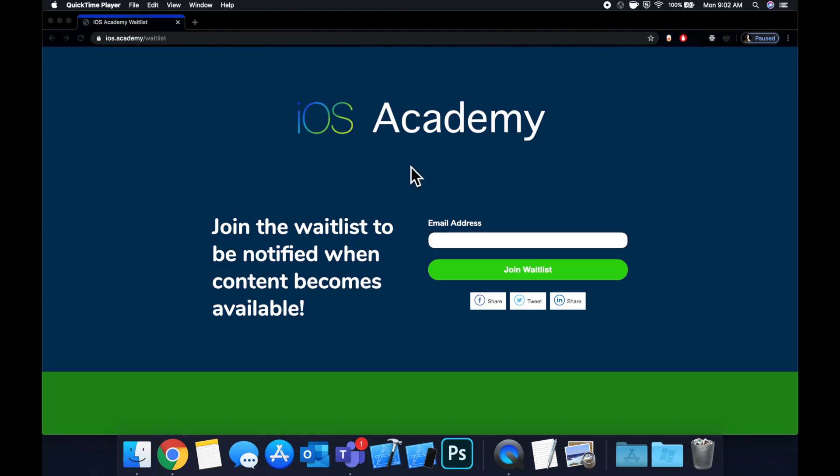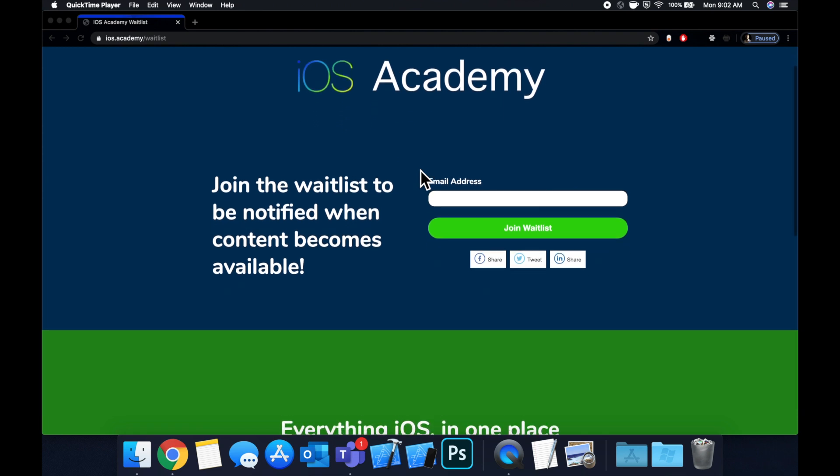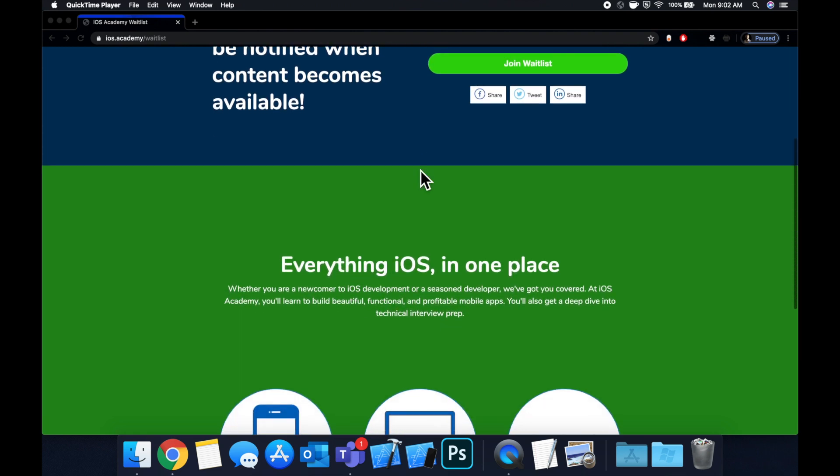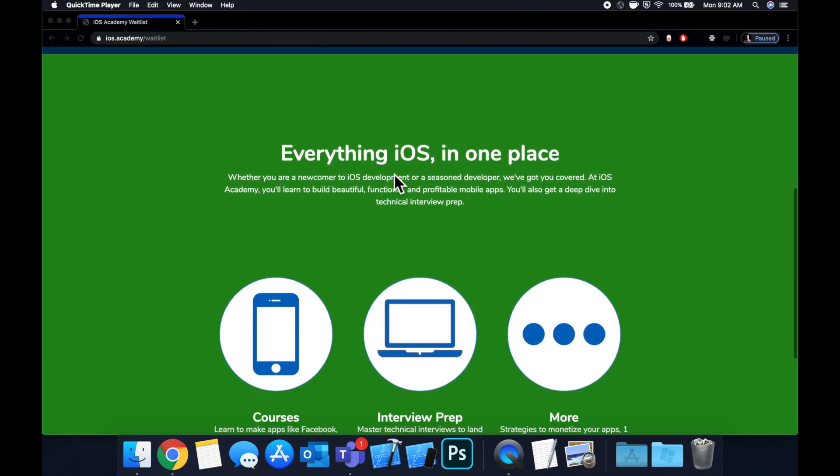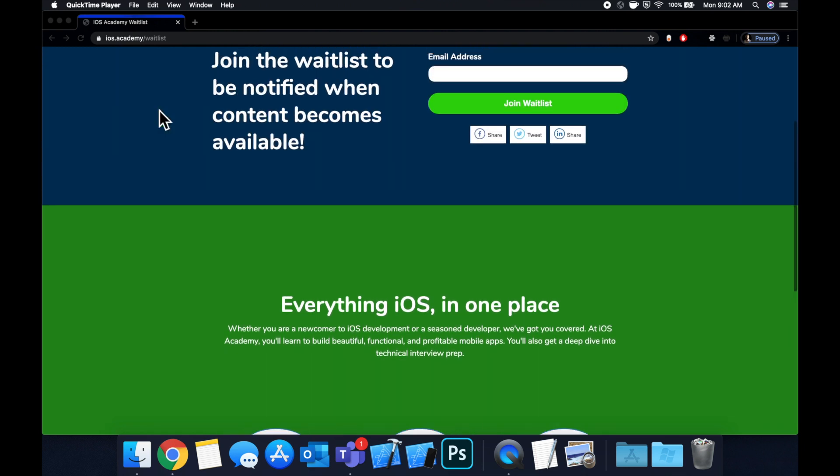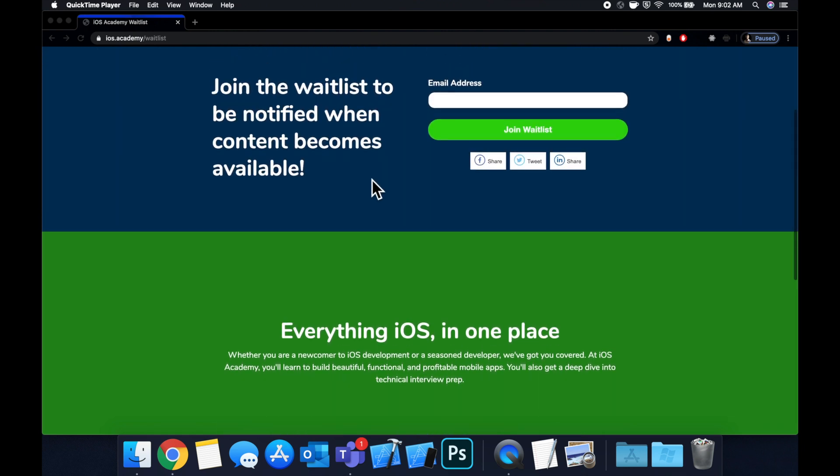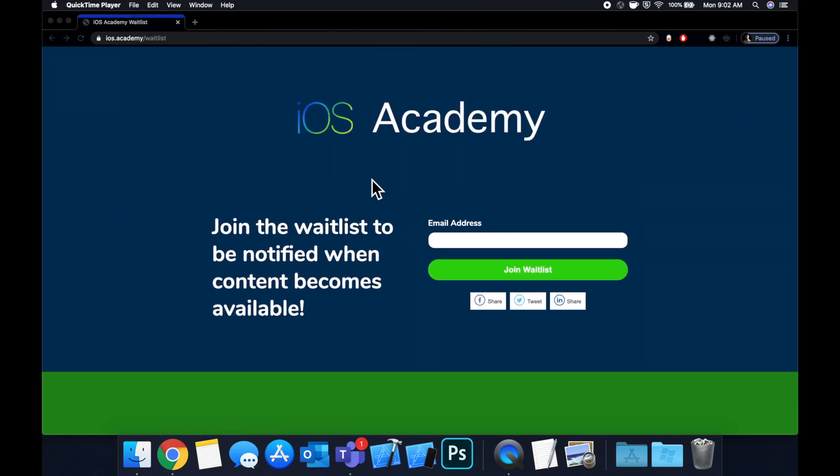Real quick before we jump into this video, as many of you have seen and also asked, I am putting together an iOS Academy for you all with several courses, one-on-one examples, coaching, a community where we can all collaborate on everything iOS and mobile apps. So you can head on over to iOS.Academy/waitlist and sign up with your email here and you'll be notified once things become available. So that said, let's jump into the video.